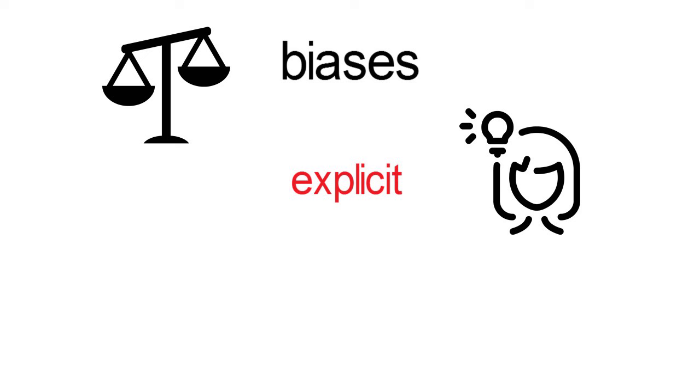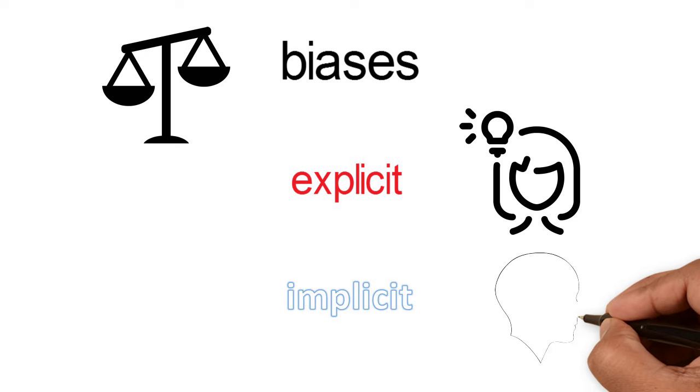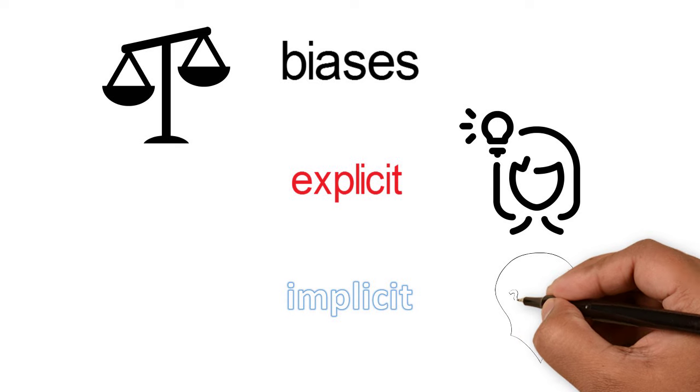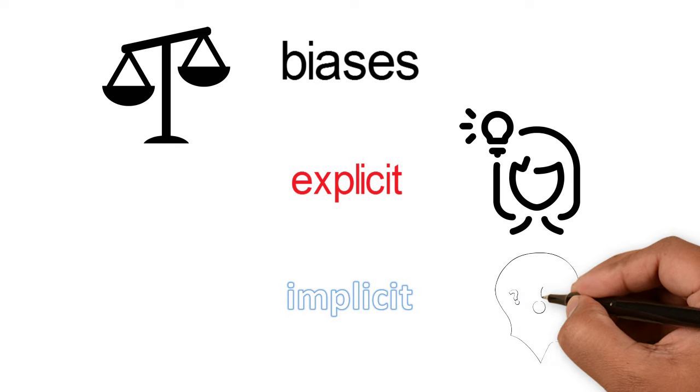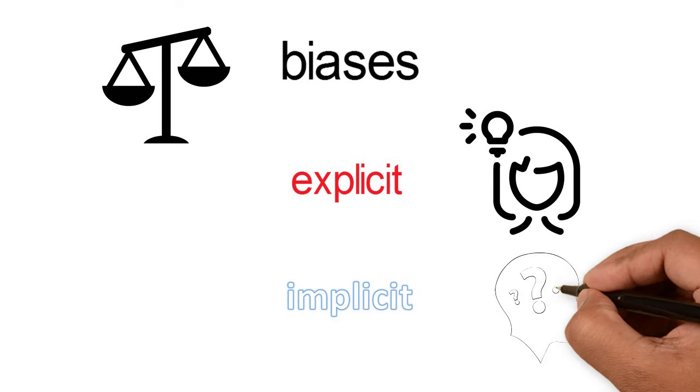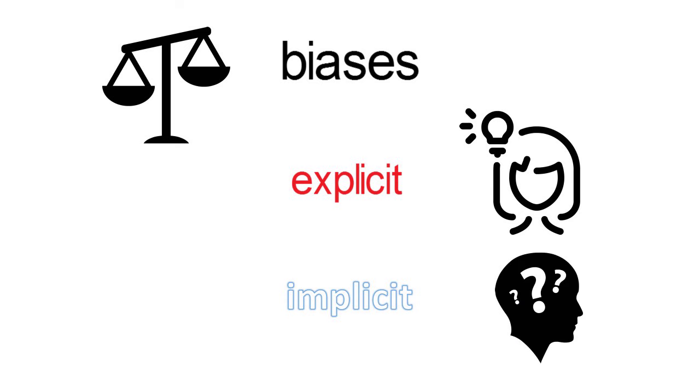By contrast, an implicit bias is an attitude or stereotype that you have no direct introspective access to. In other words, asking yourself for an honest answer doesn't tell you what you need to know.